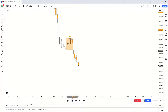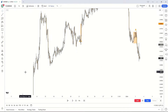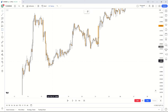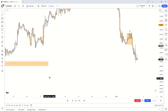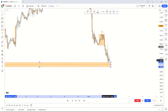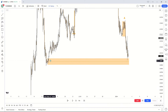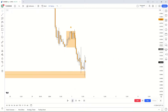Now we've found our accumulation. Step two is to look for a liquidity sweep into a PD array. I see a lovely order block right here — this is very clear and I'm sure any of you would be able to find it. As you can see, the market has very clearly tapped into this PD array, and there's a very lovely reaction off it.